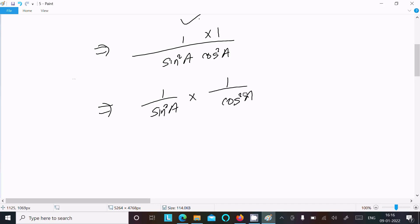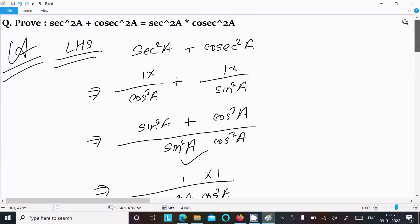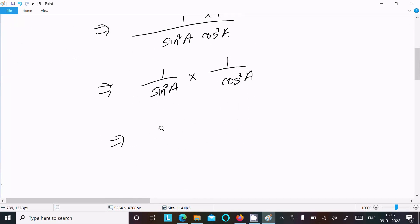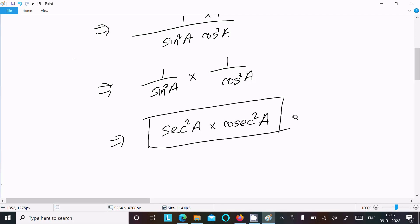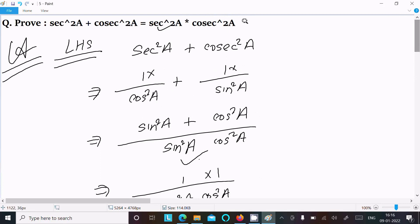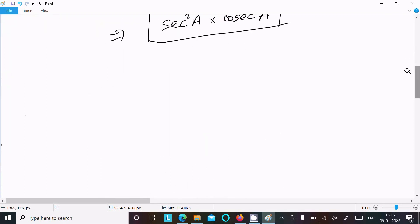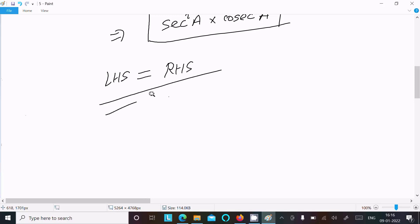Now 1/cos²A is sec²A, and 1/sin²A is cosec²A. So this becomes sec²A × cosec²A. You can see on the RHS we also have sec²A × cosec²A, so LHS = RHS — that's proved.